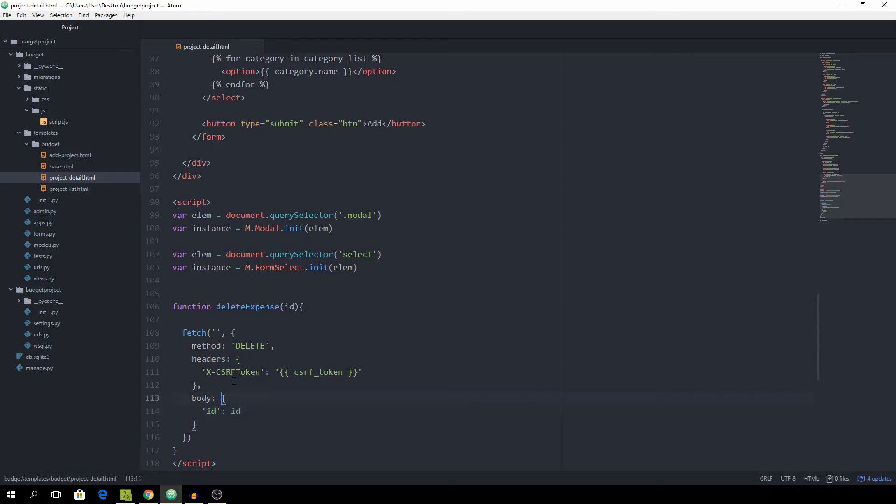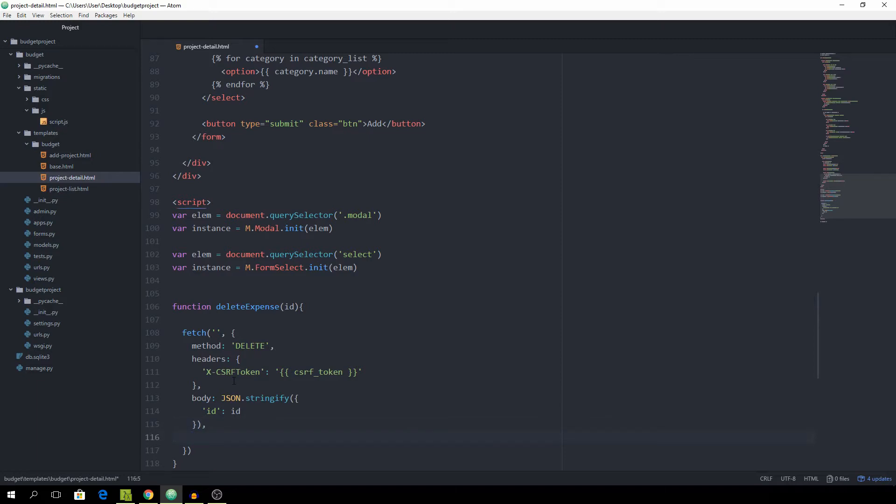And pass that. And we need to actually call json.stringify. And last we want to pass the credentials as same origin.